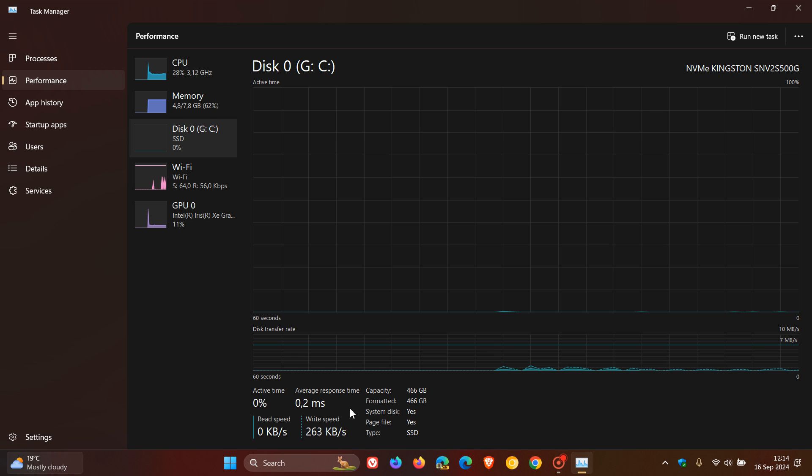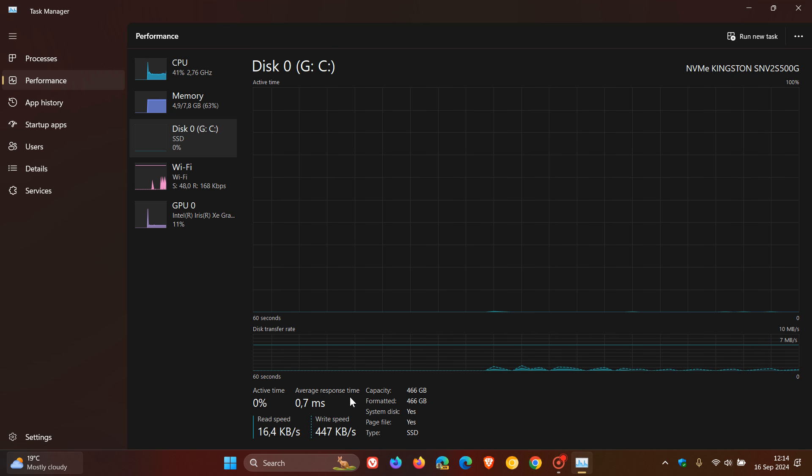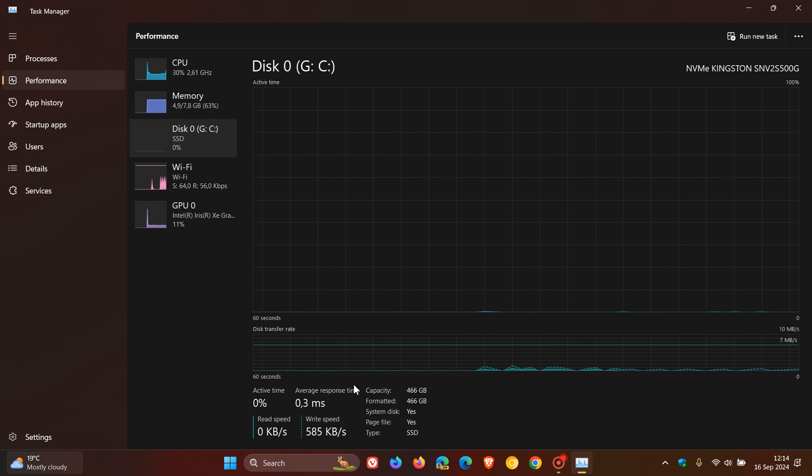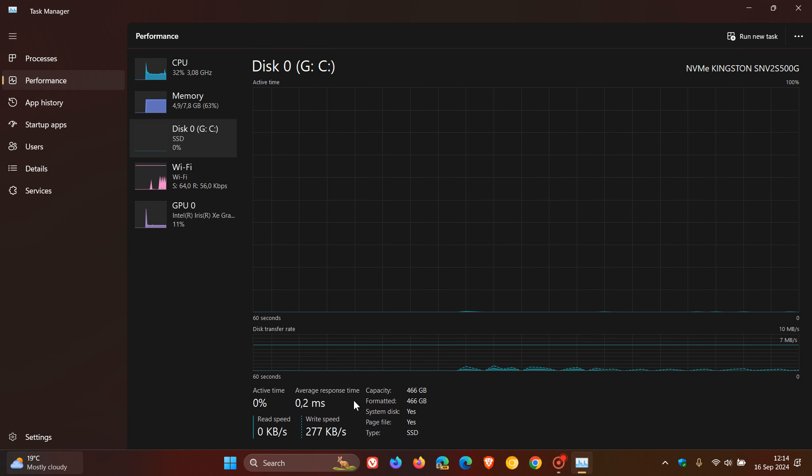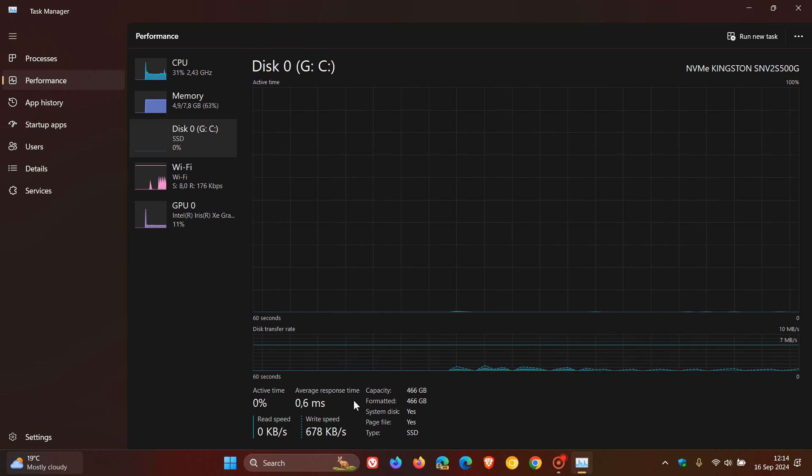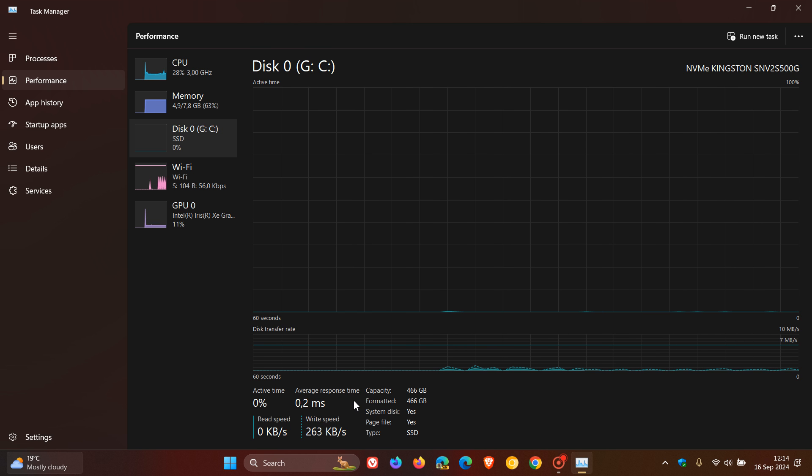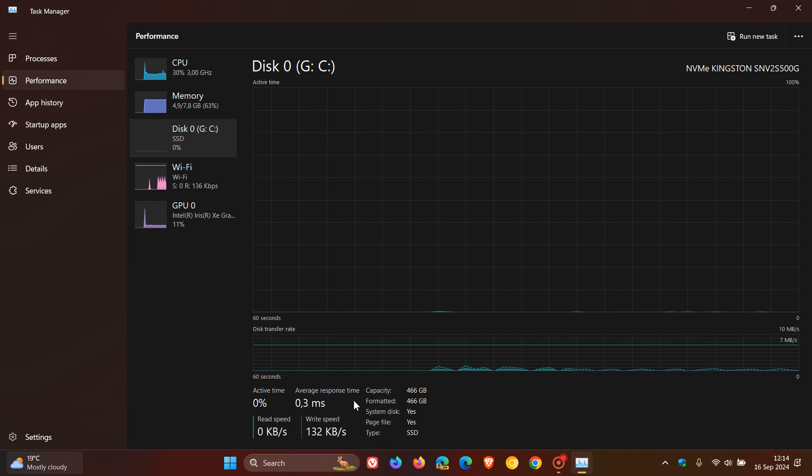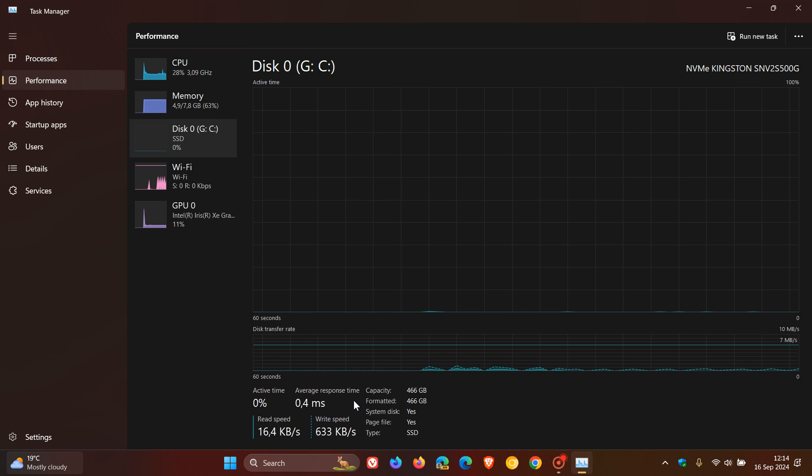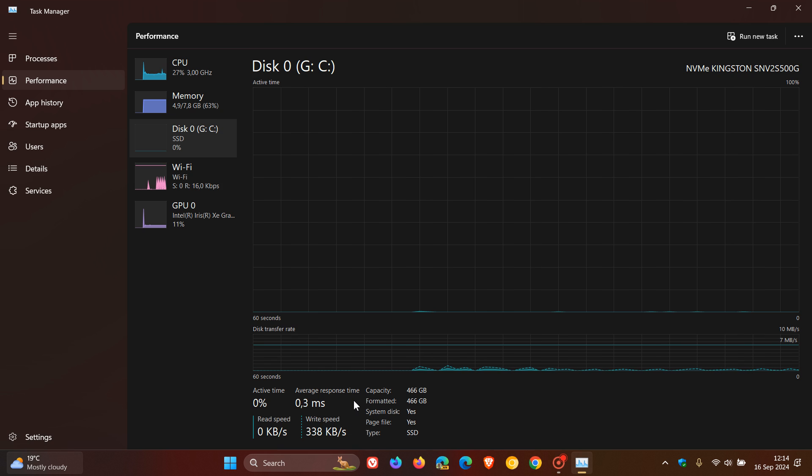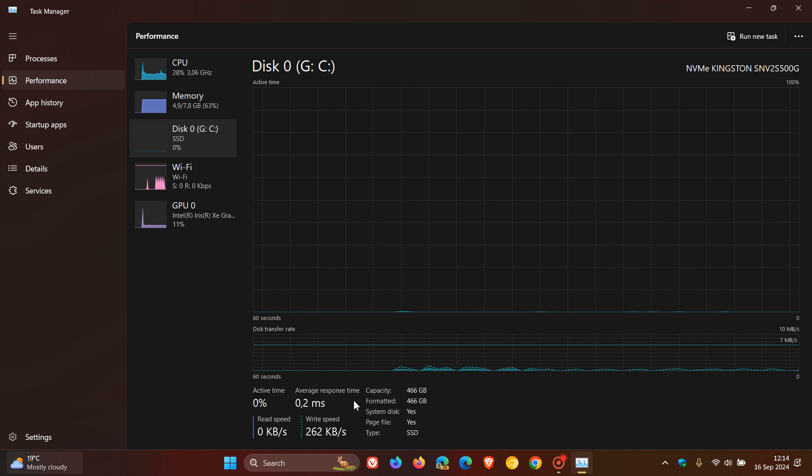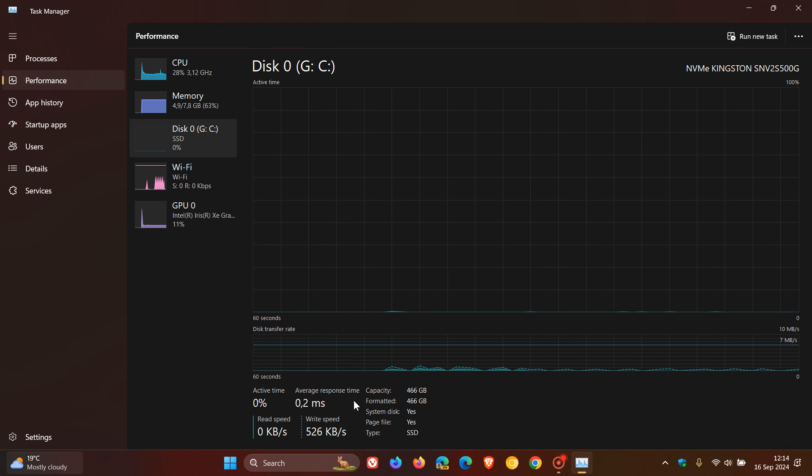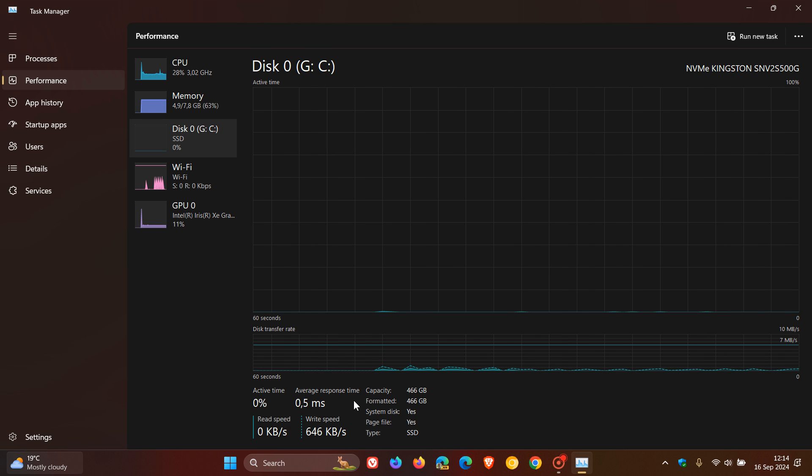And then right next door to that, we've got the average response time. This is the amount of time it takes for your hard drive or SSD to respond to a read or write request from the operating system.